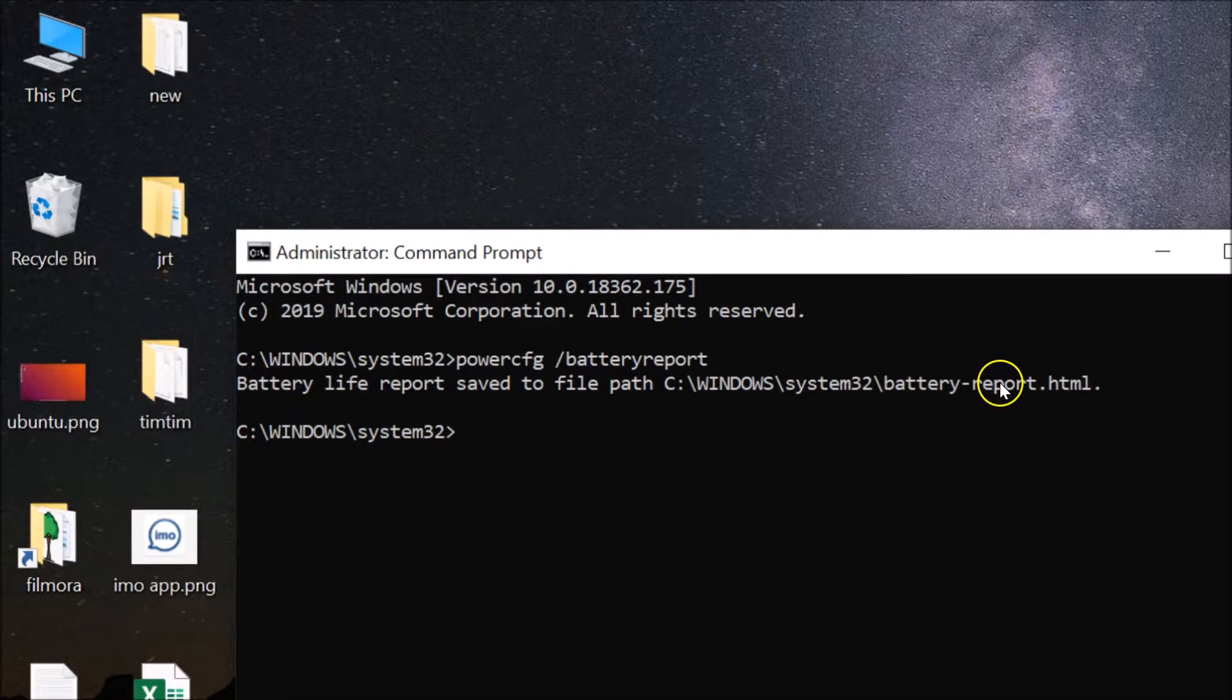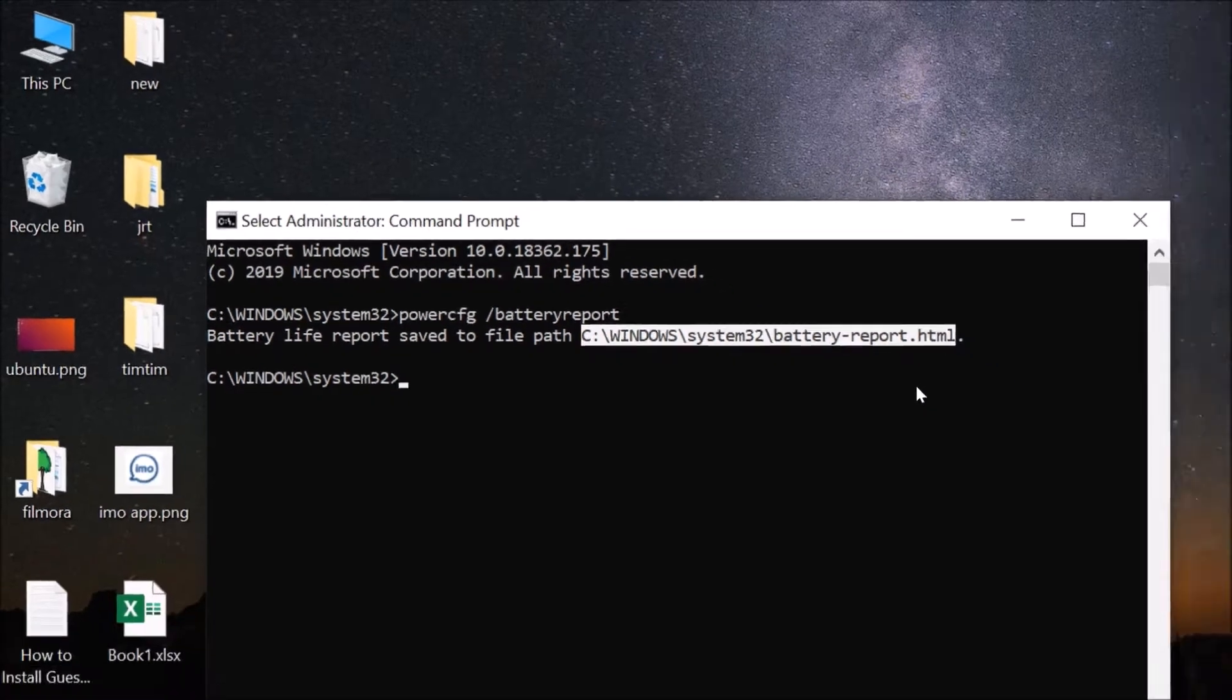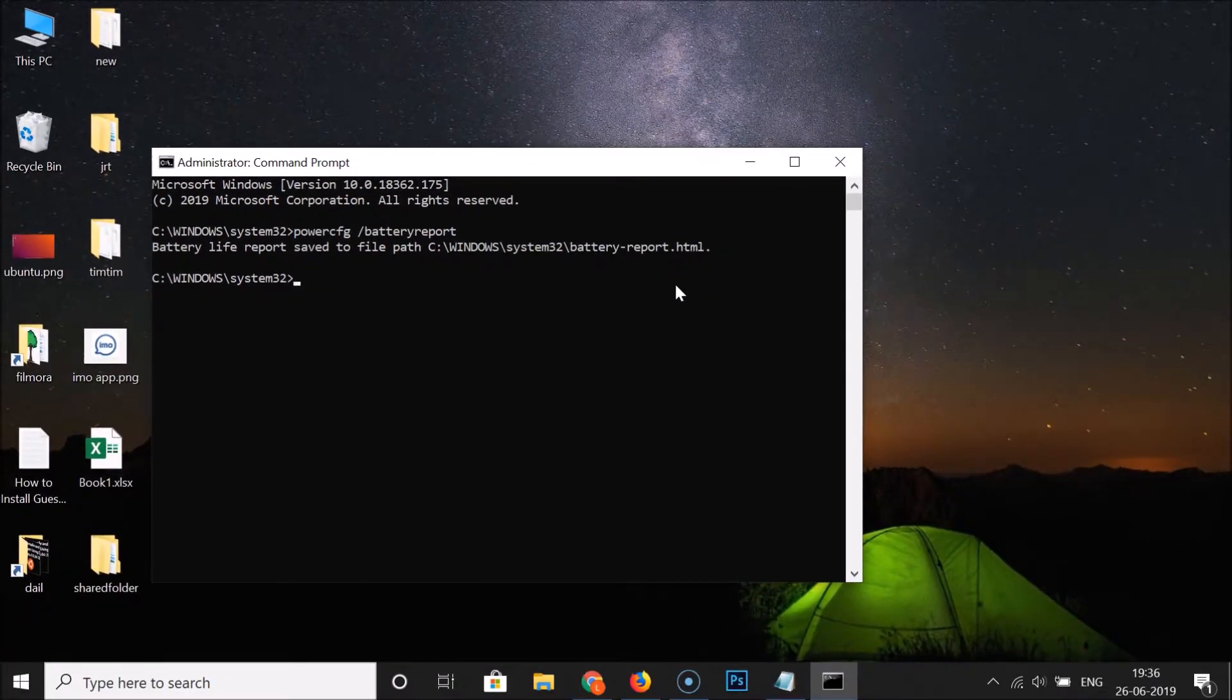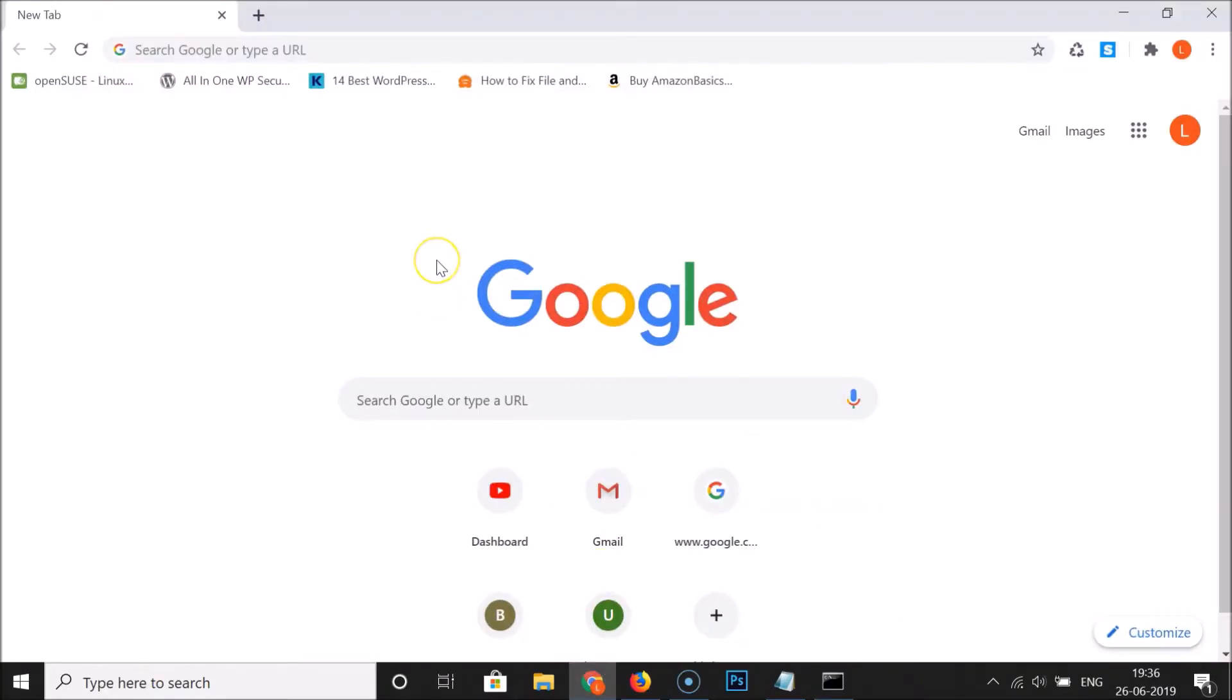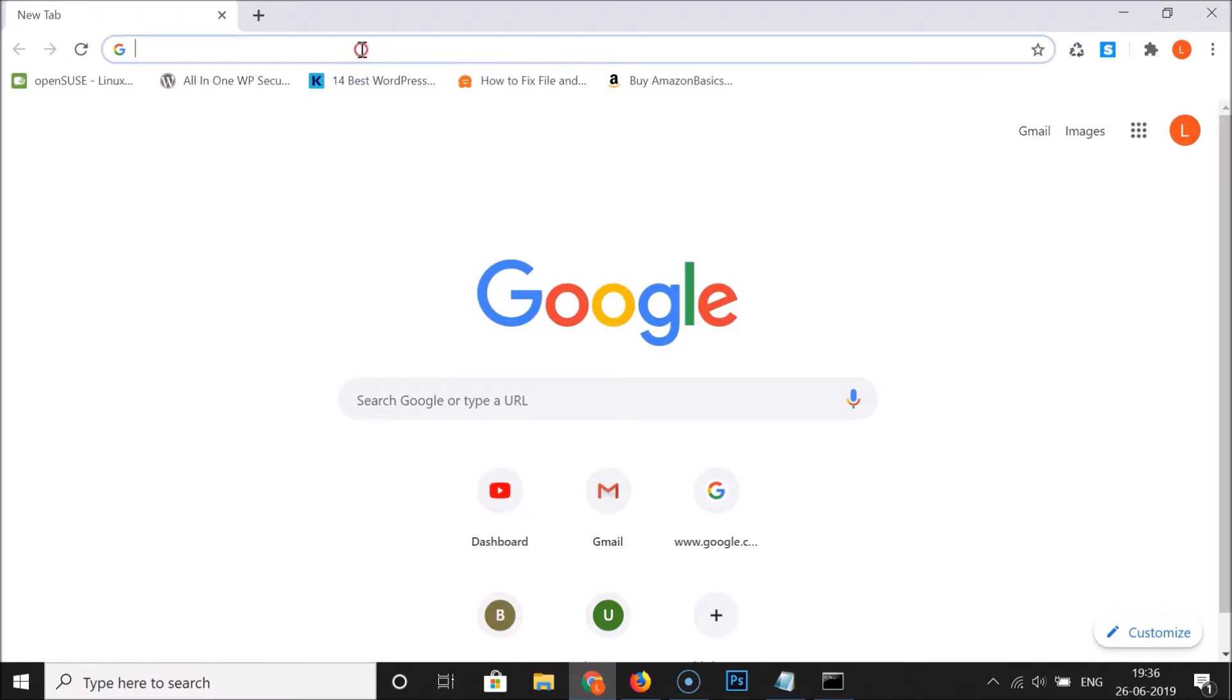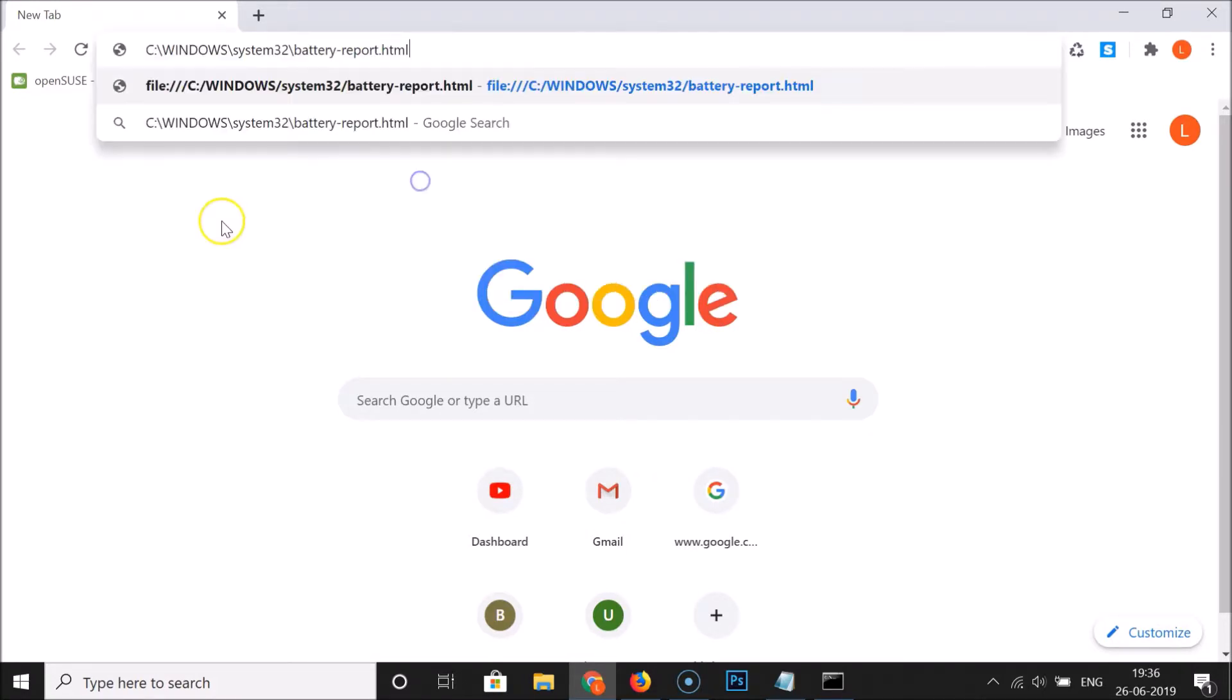In order to open this file, just select this path and after that Ctrl+C to copy this path. After that open your web browser. I'm opening Google Chrome, you can open any web browser. Go to the address bar and paste the path.